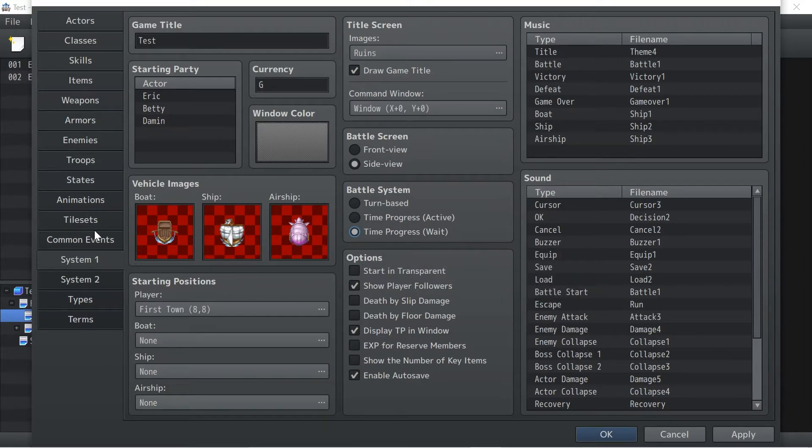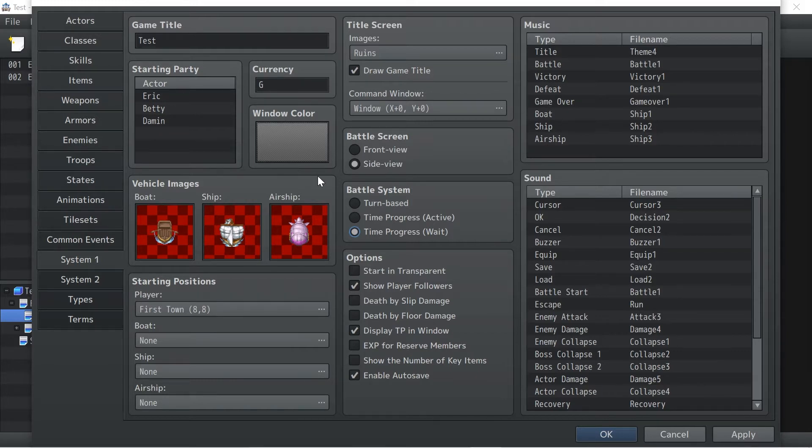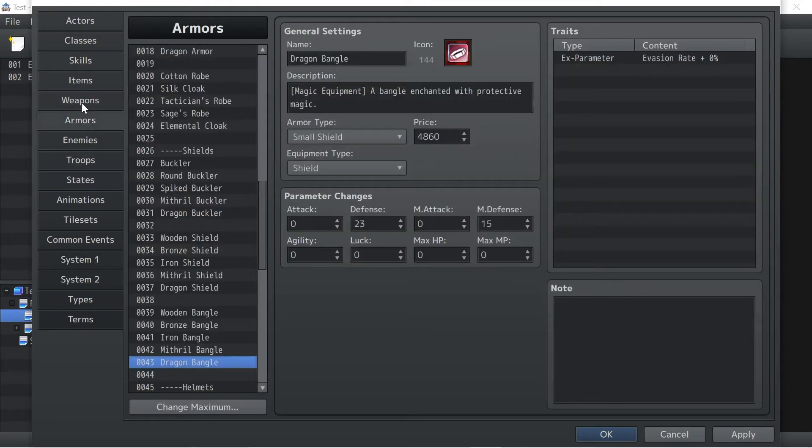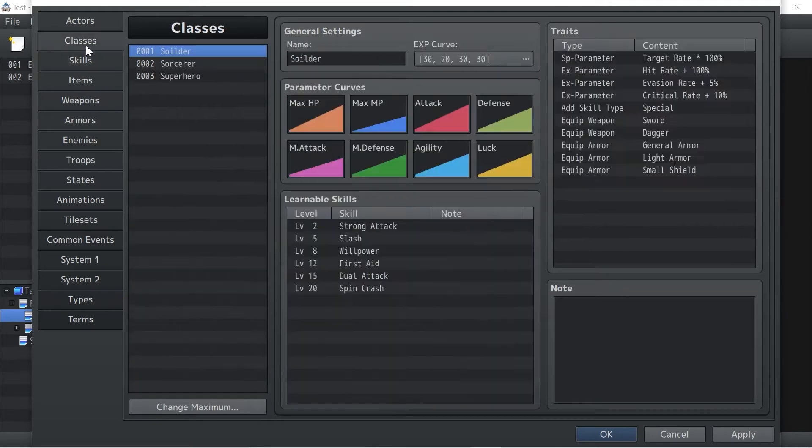Let's do time progress weight, which is you wait for the character to go first, and then the enemy goes after that. So yeah, let's give that a try. We'll go ahead and do that.